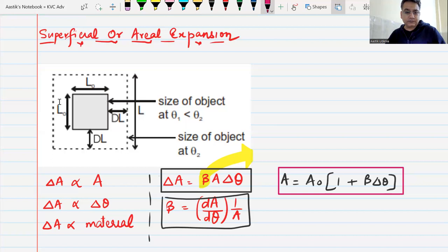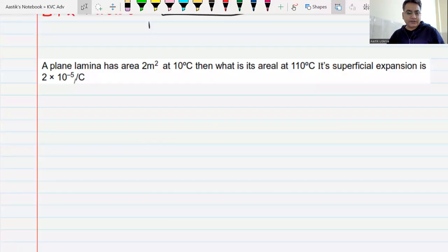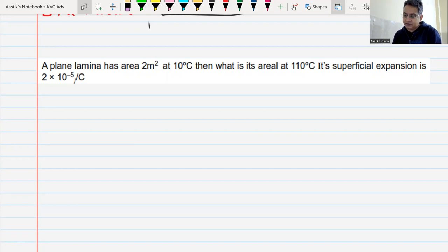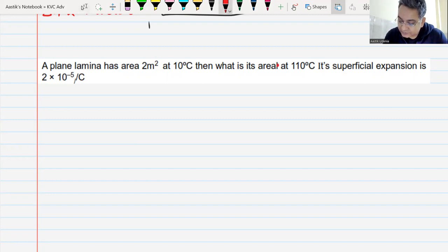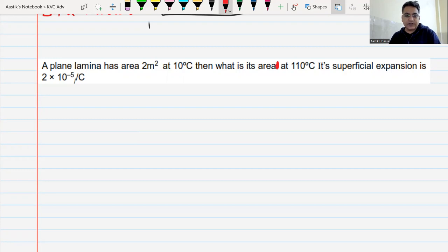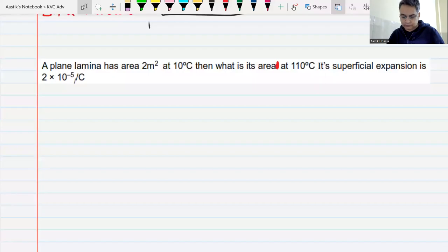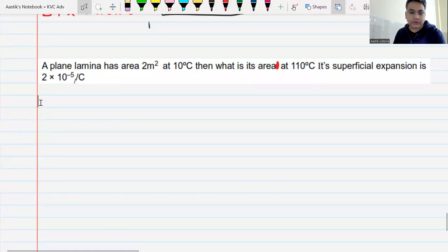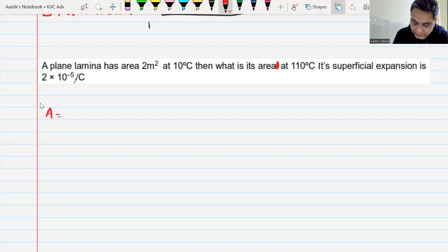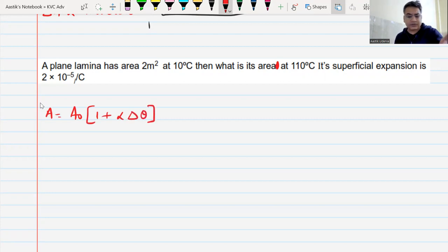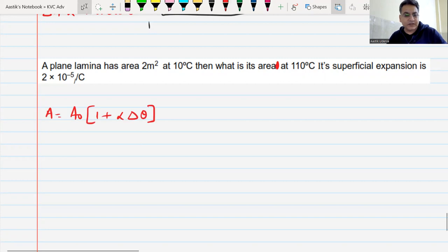A plane lamina has an area of 2 m² at 10°C. What is the area at 110°C if the superficial expansion is given? Just put the formula A = A₀(1 + β·Δθ) and get the answer. Then let's move to the third type of expansion.